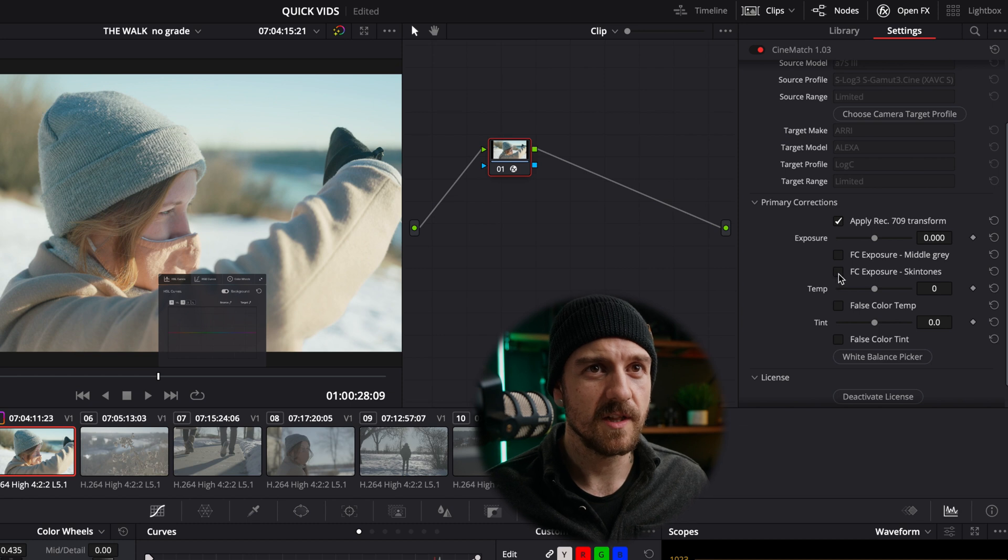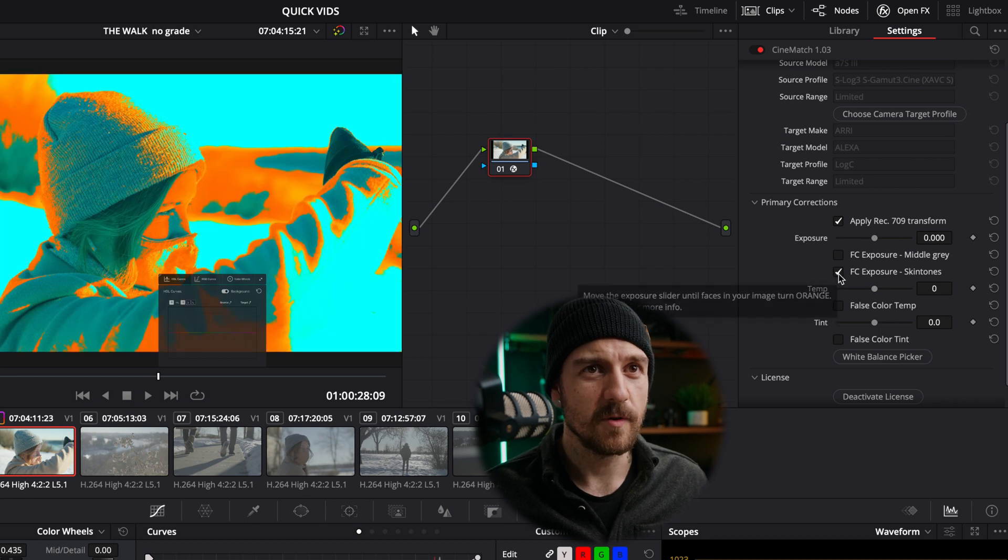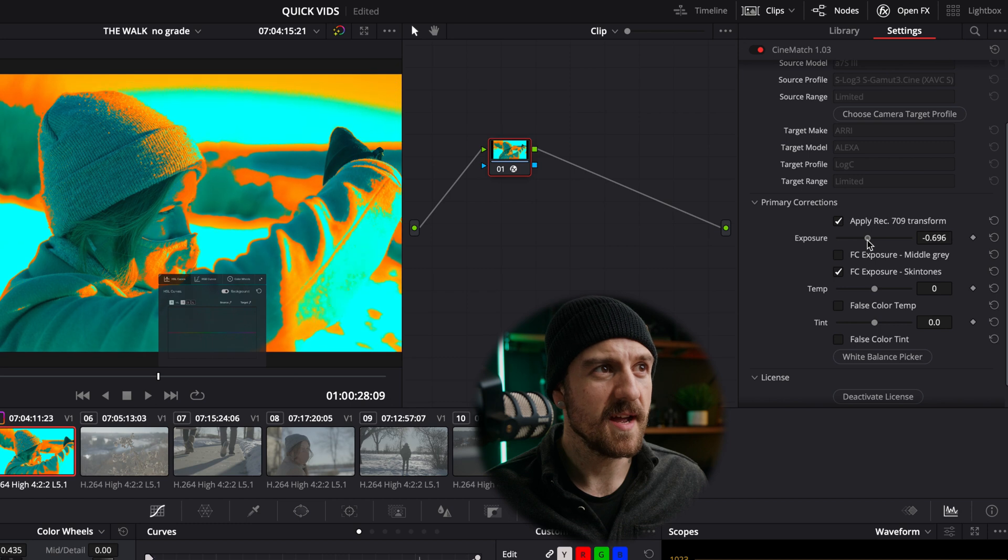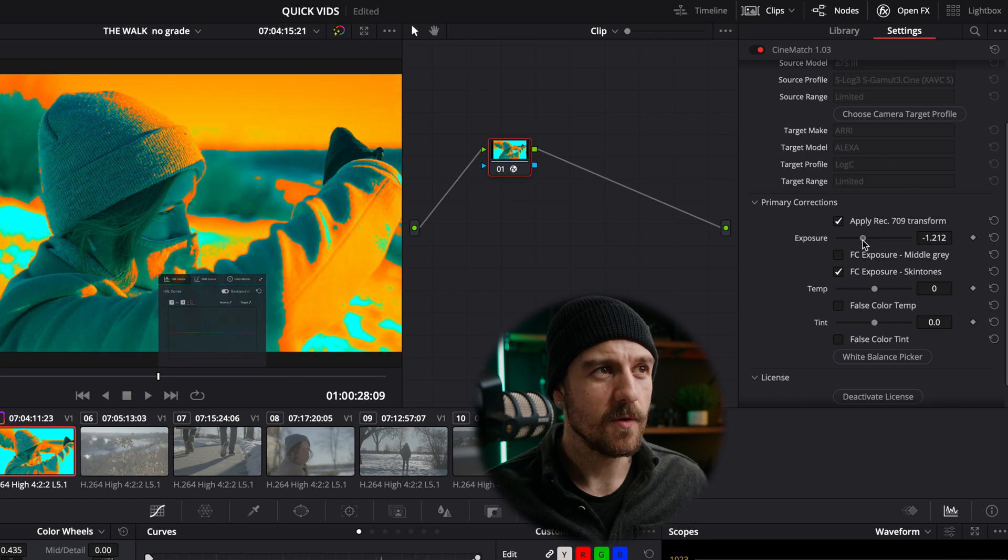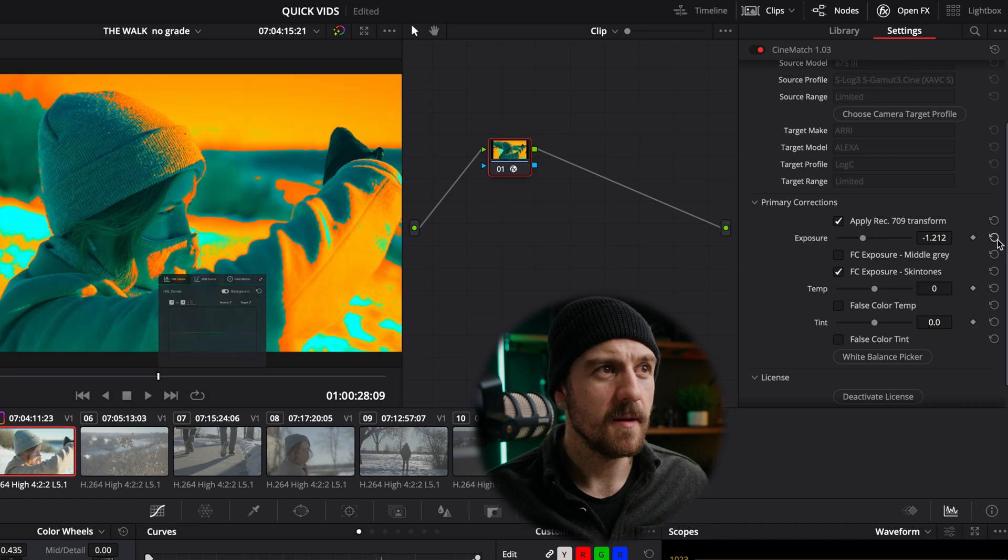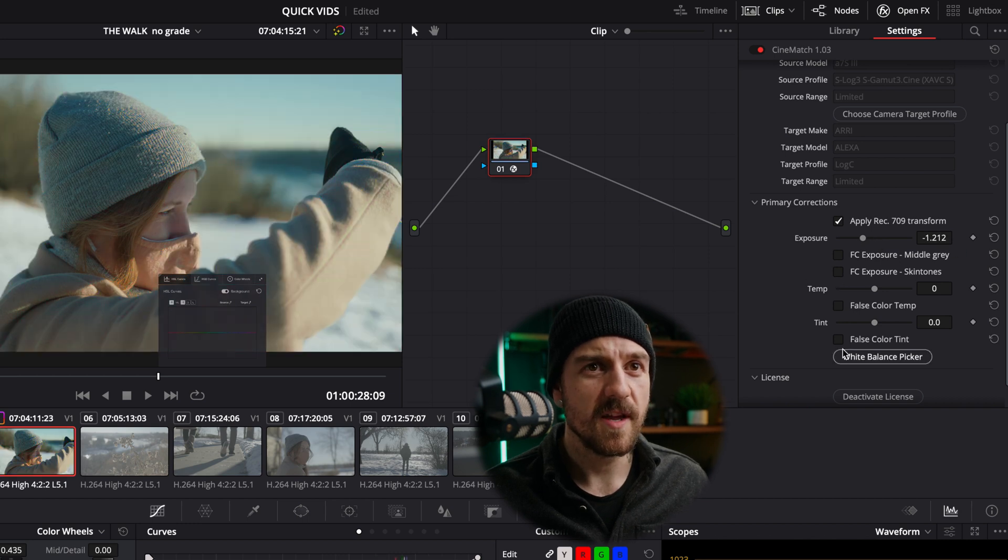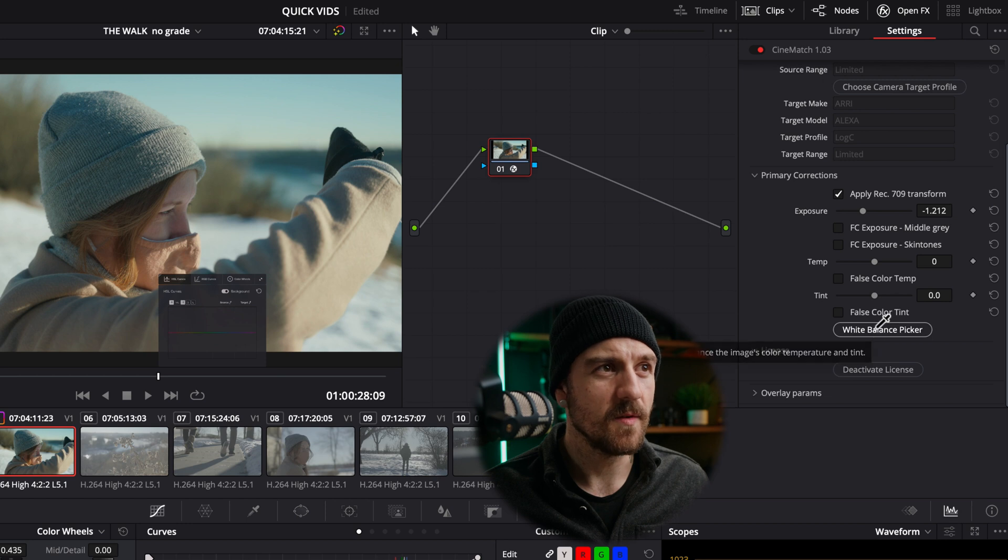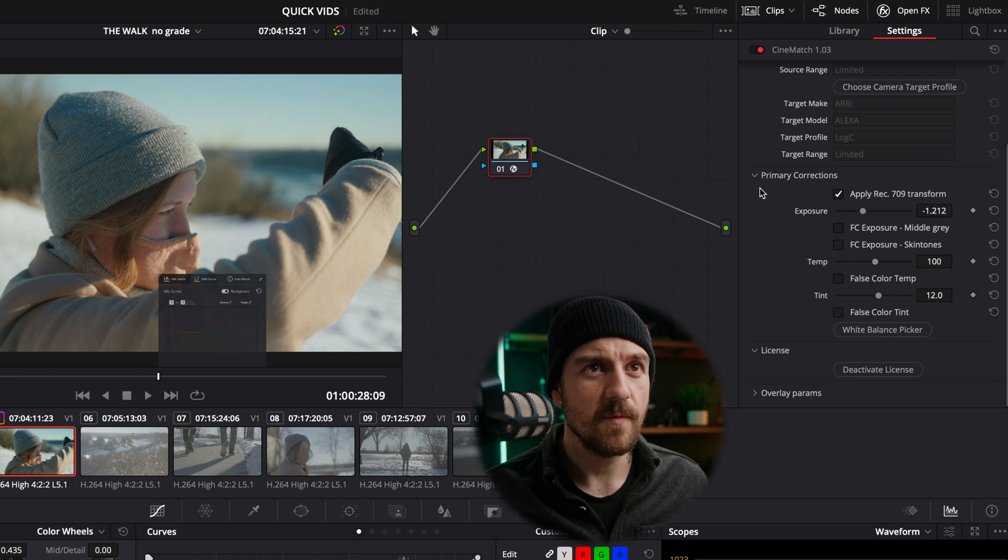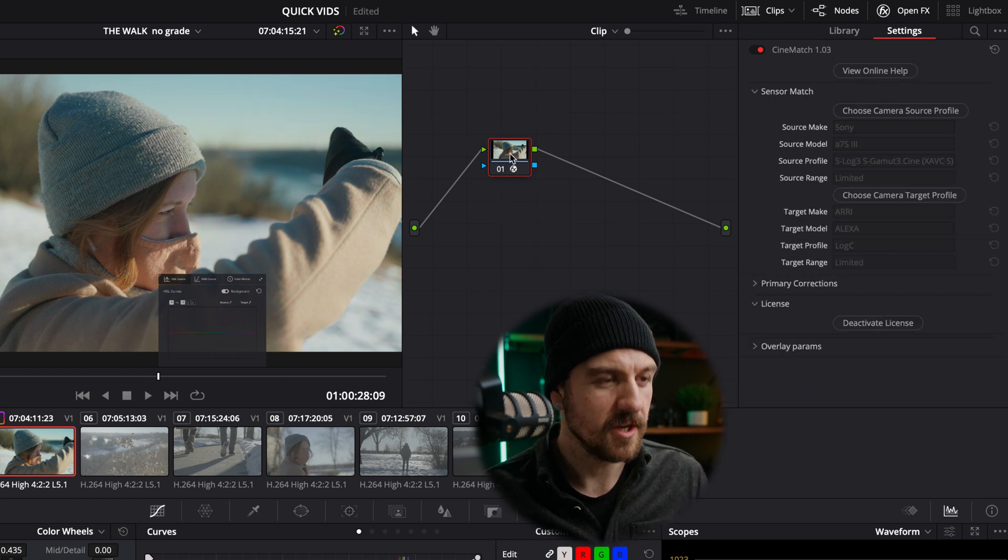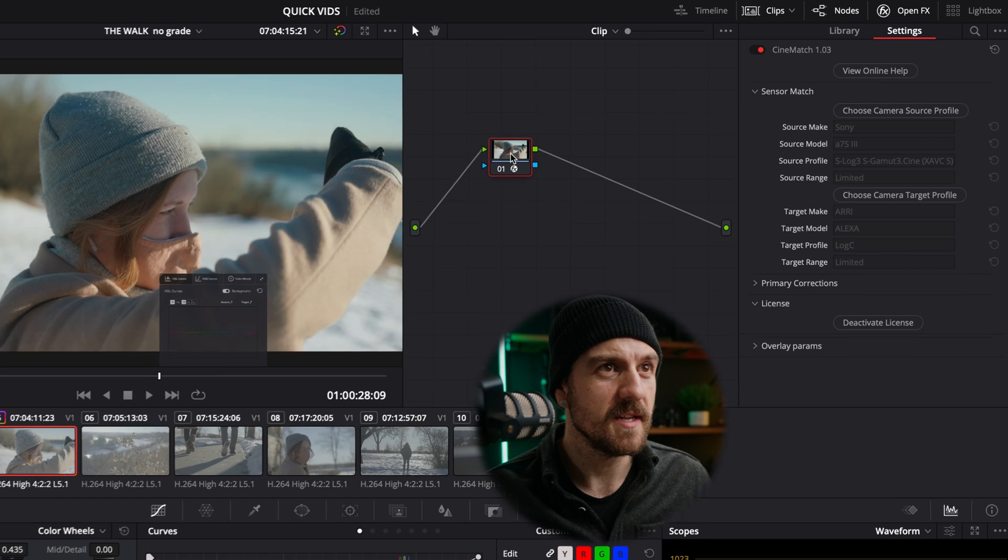And so what I can do is click FC Exposure Skin Tone. So that's for false color. And then I can bring down my exposure till the orange is just tickling her skin. Now it looks like we've got a better exposure. And then we can also choose our white balance using the white balance color picker. And we've got our base layer correction already done. Super quick.